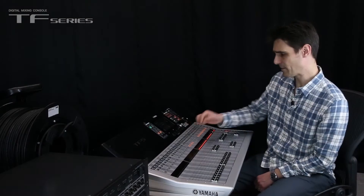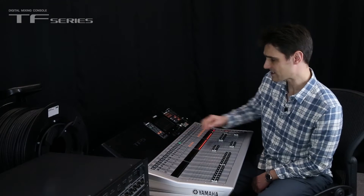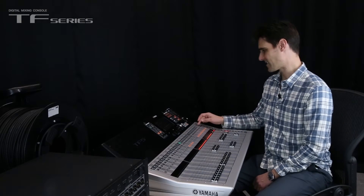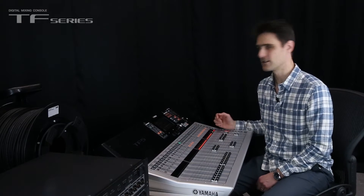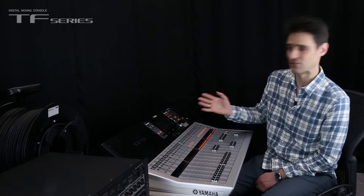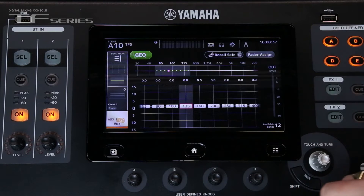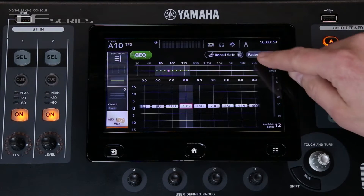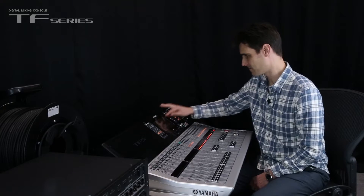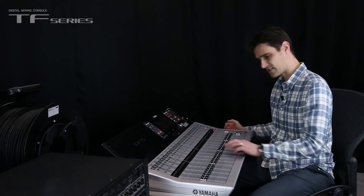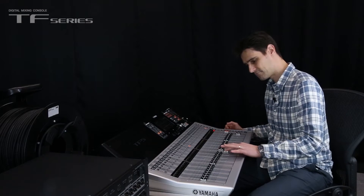Remember the mono auxes and the stereo master all have the graphic EQ inserted? They can now be edited on the faders, just like this.